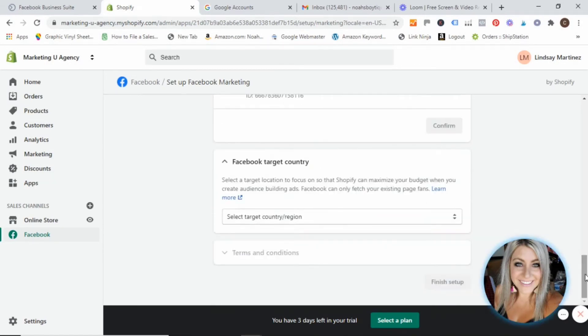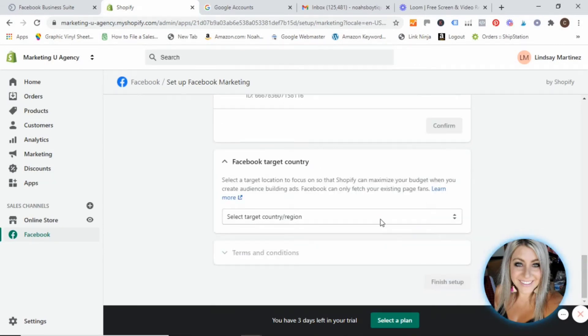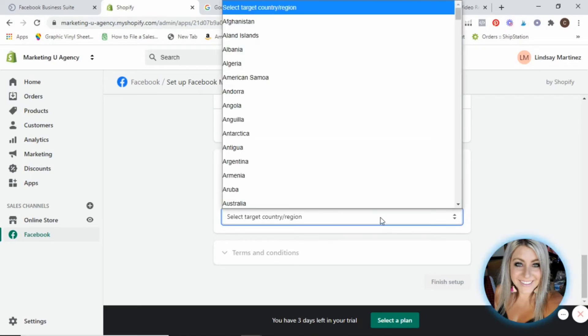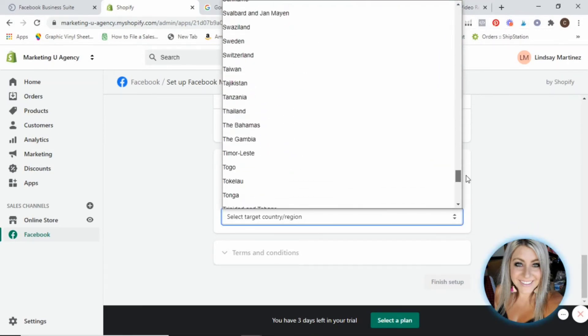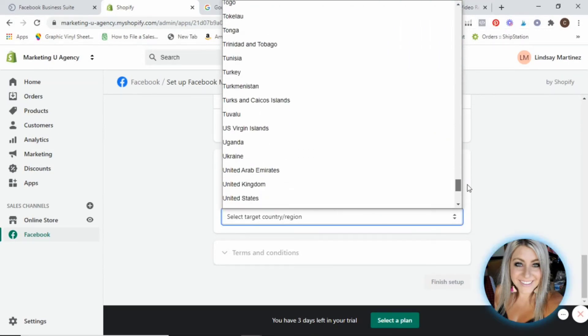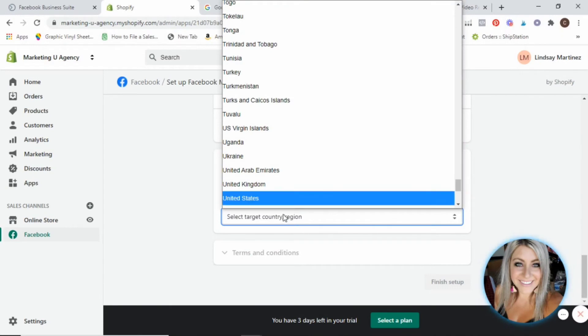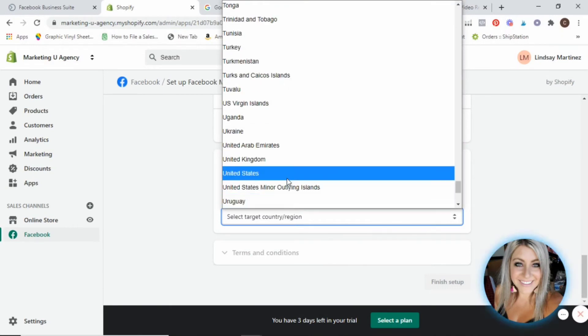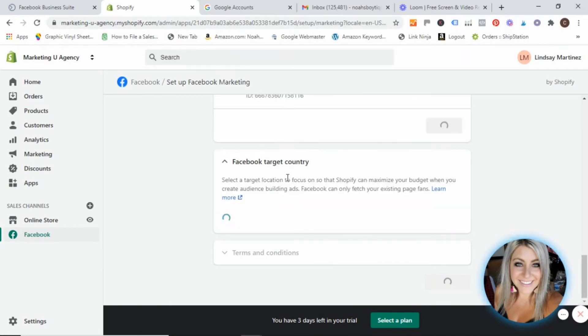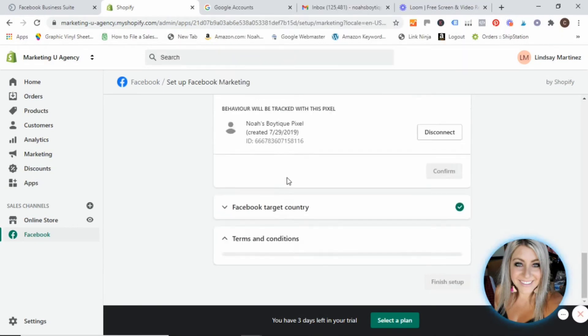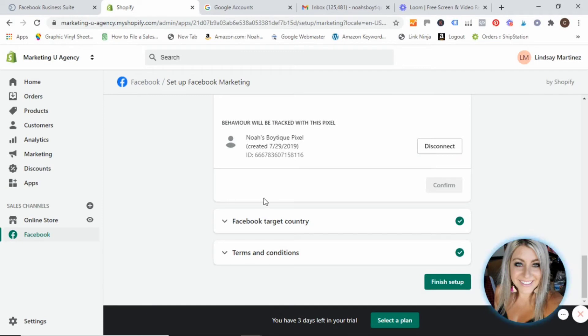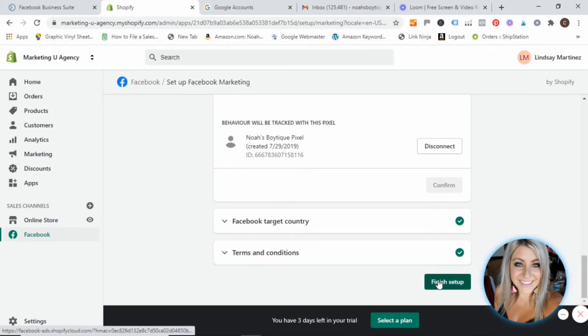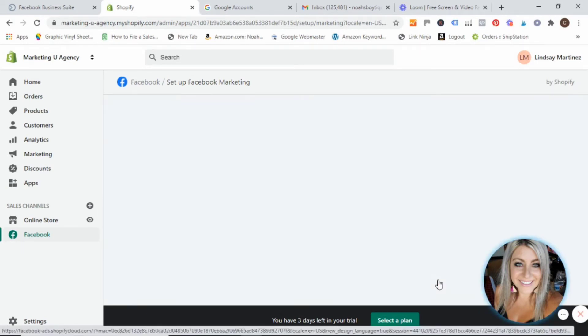So we are going to select our target country, which I am located in the United States. So we will scroll down here. Of course, if you're outside of the United States, you would select your country. And then it populates the terms and conditions. And then you just hit finish setup.